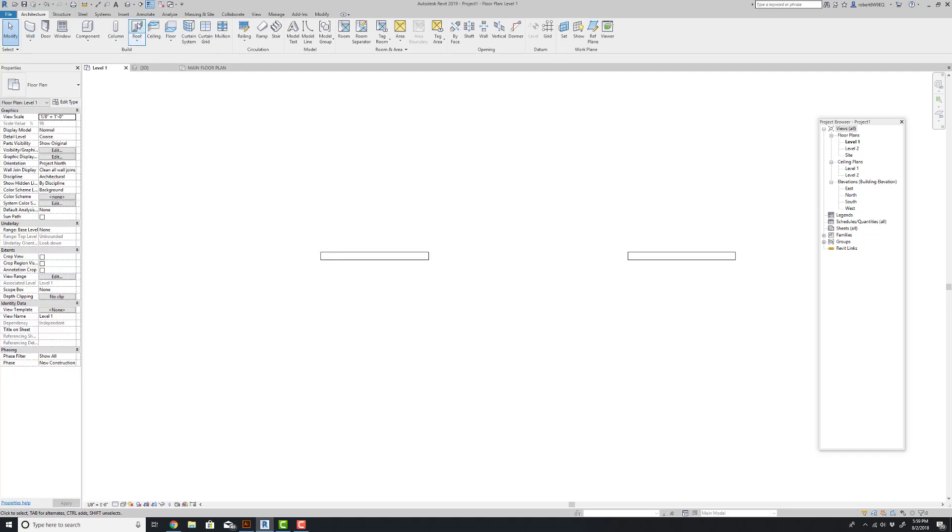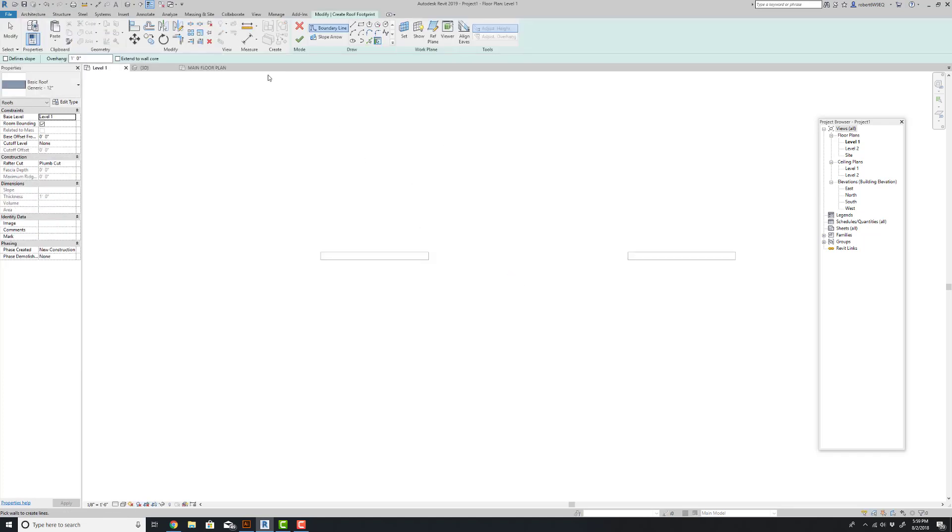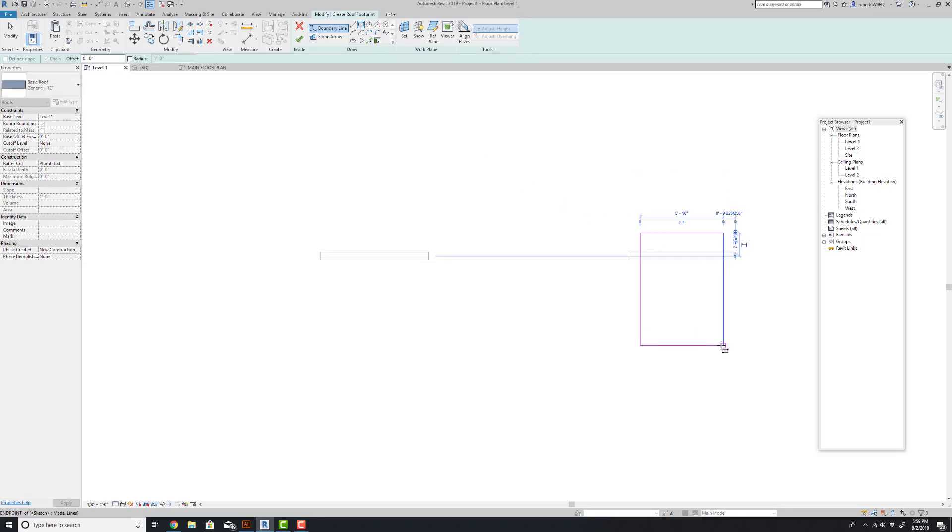We're going to do this all over again. I'm going to go to roof by footprint. Again, come over here, draw a rectangle.